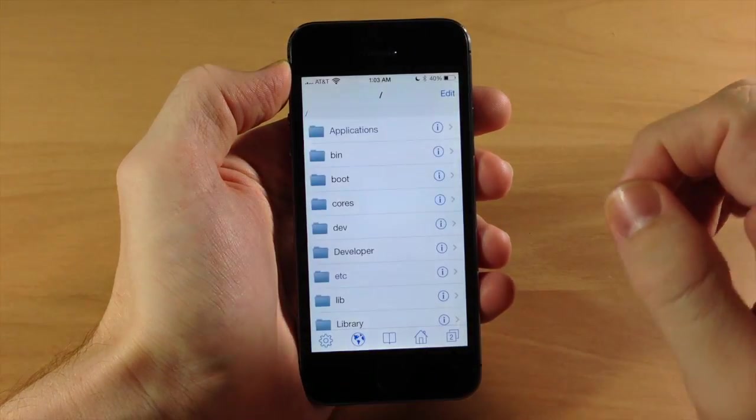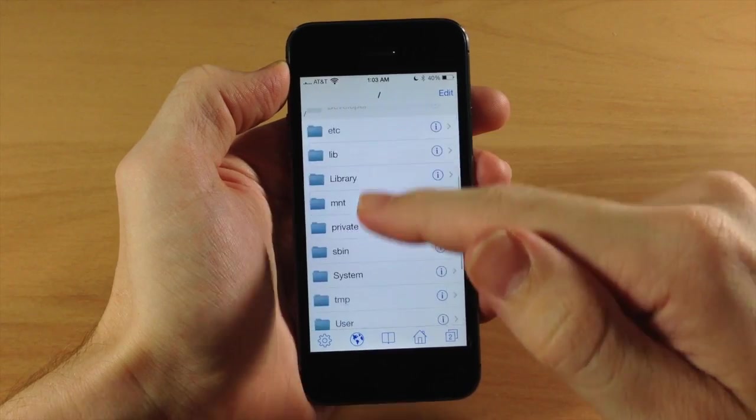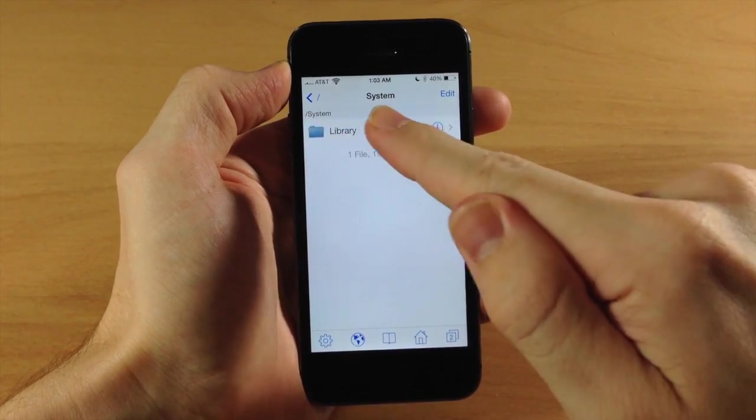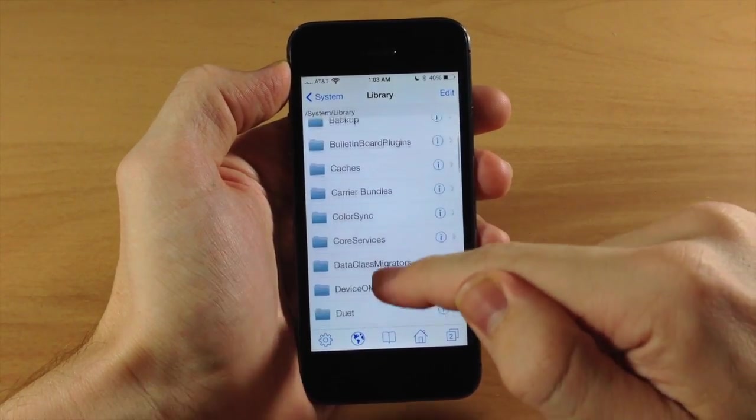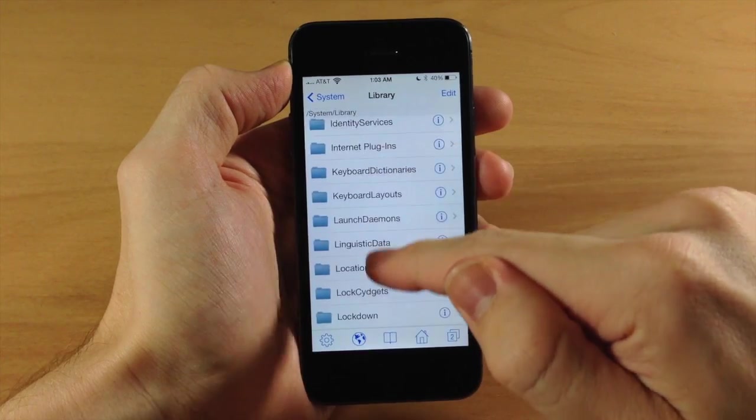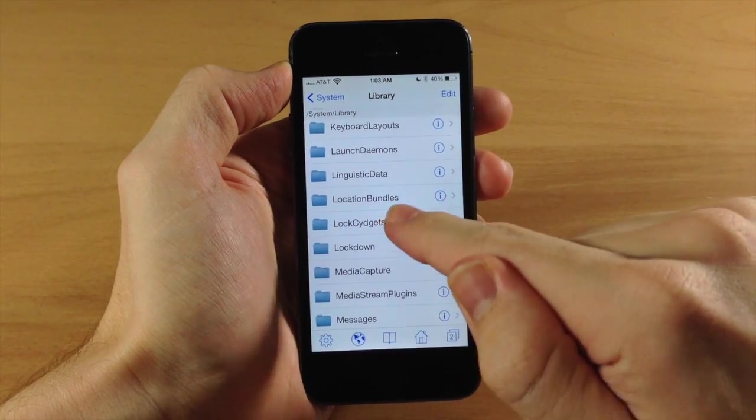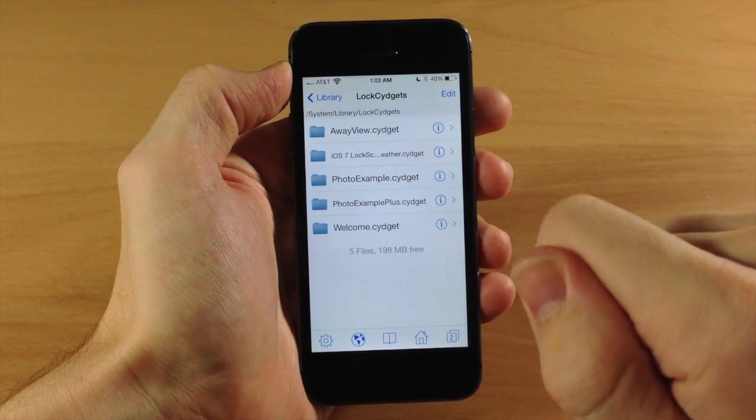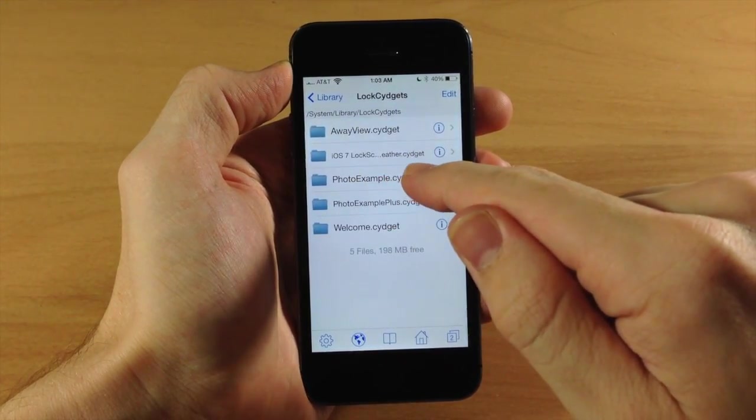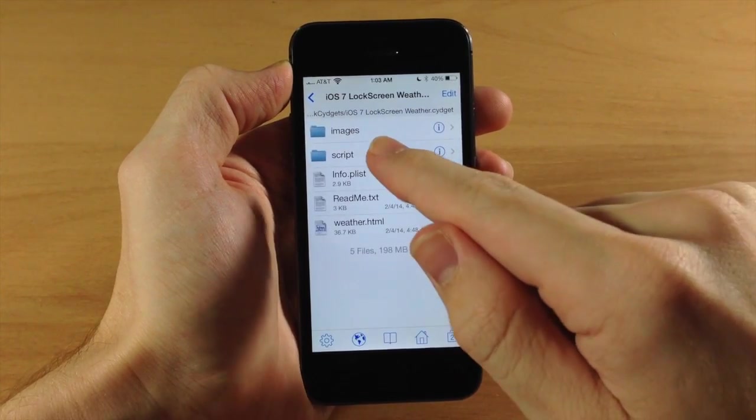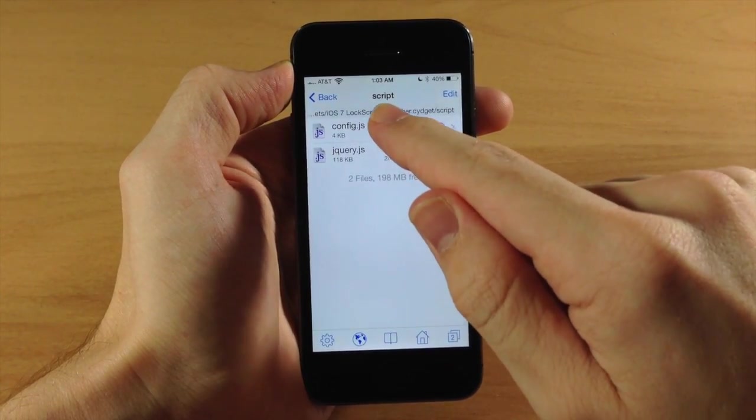We're going to scroll down to System, tap on Library, scroll down here to Lock Cygits right there, and then we're going to tap on the actual Cygit which is iOS 7 Lock Screen Weather.